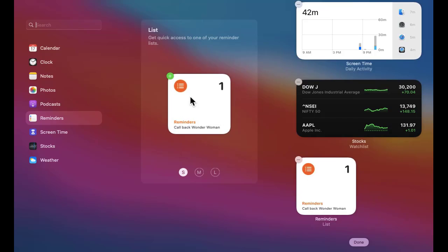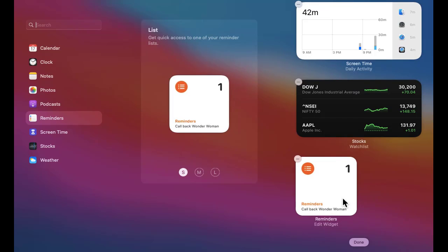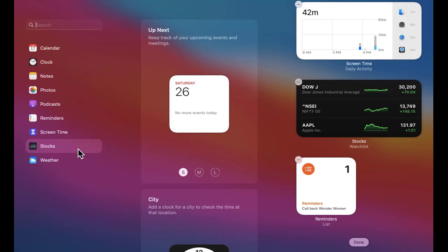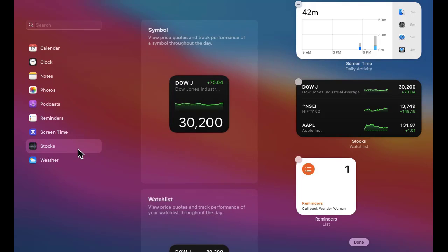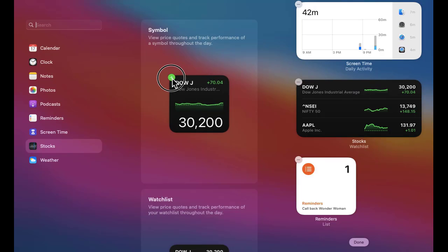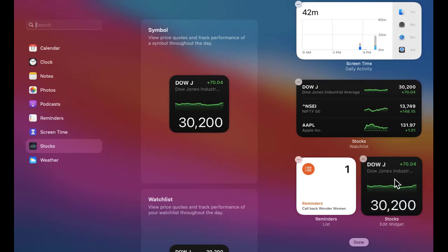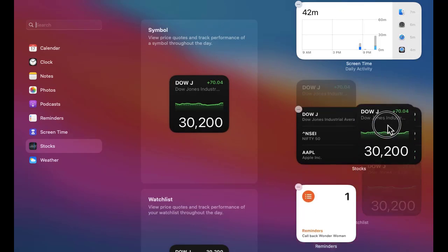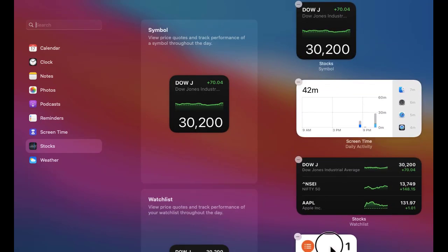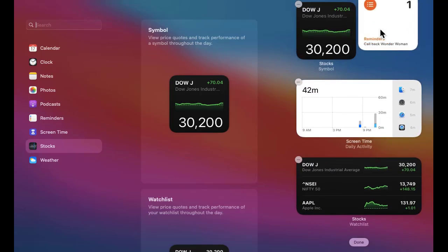I've clicked on Reminders and now I'll click the plus sign — it has been added here. Now let's say I want to add Stocks. I'll click on it and you can see stocks are visible. Just click the plus sign and you can straight away add it, or you can drag it here.